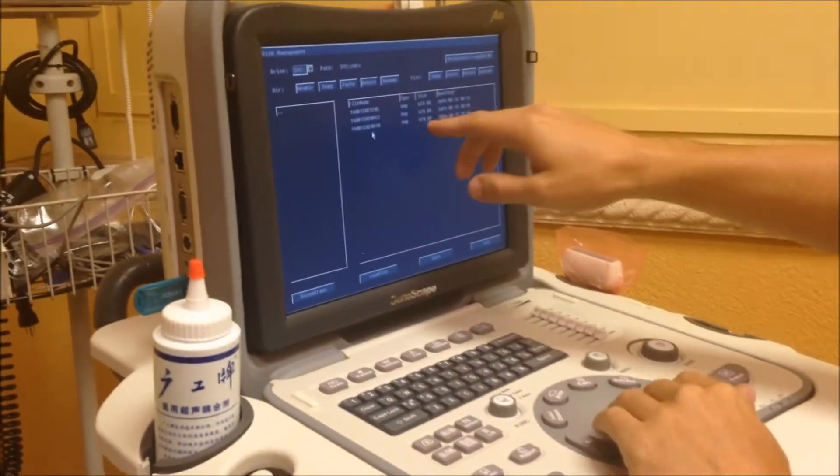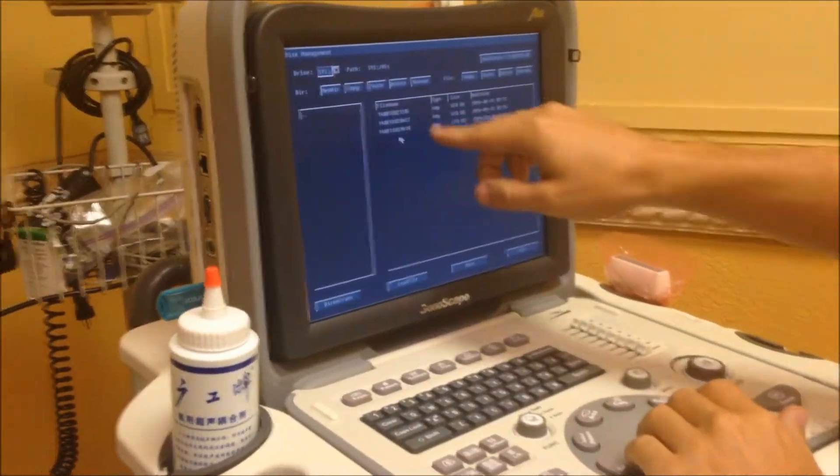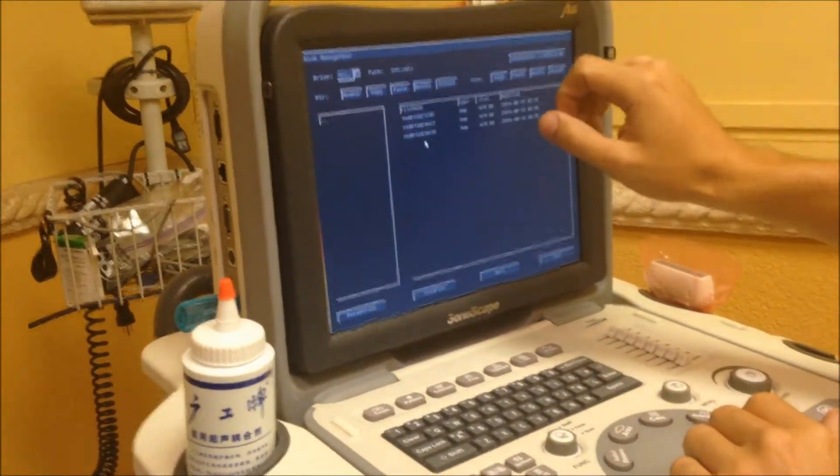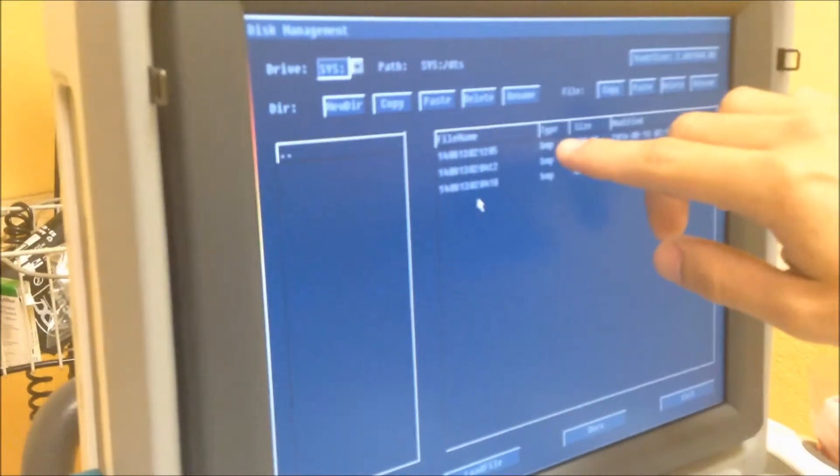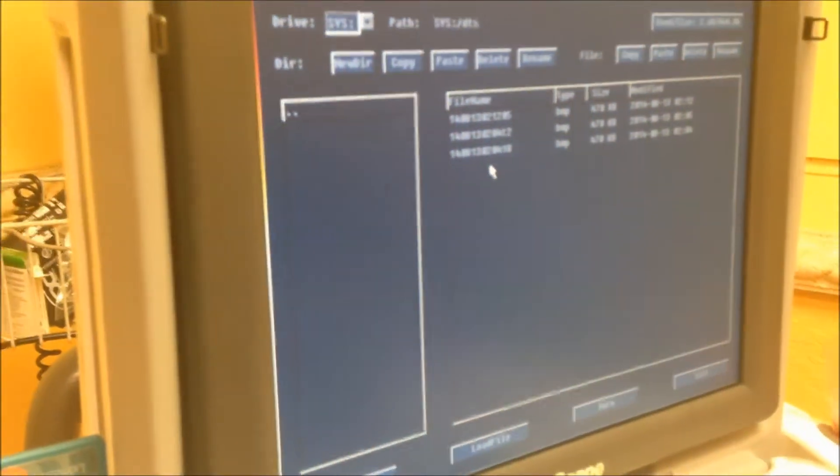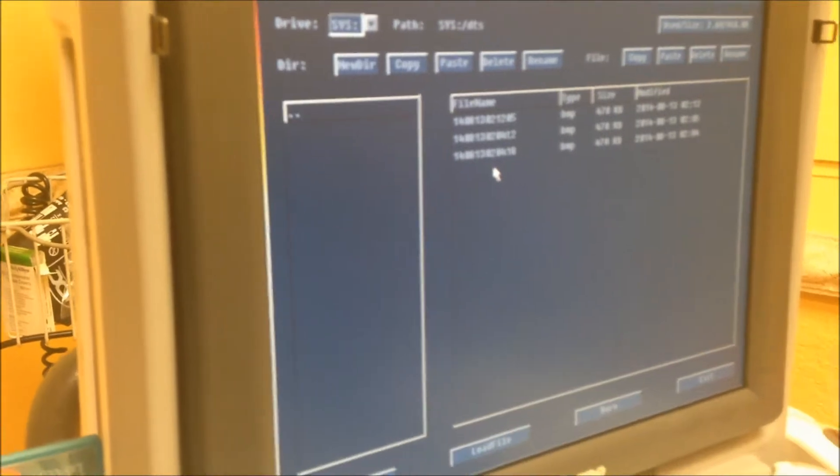So we see here all the pictures that we took. It's only three of them and they're in the type of bitmap.